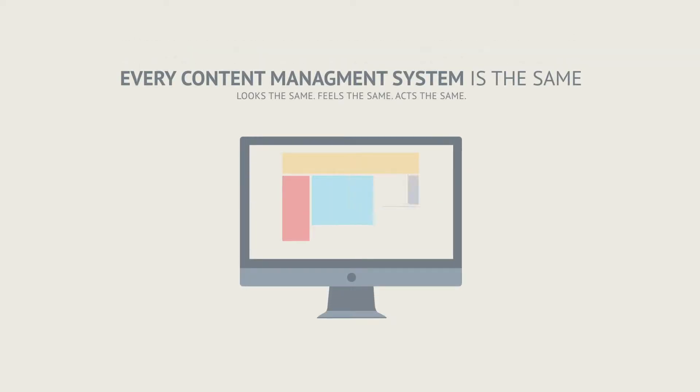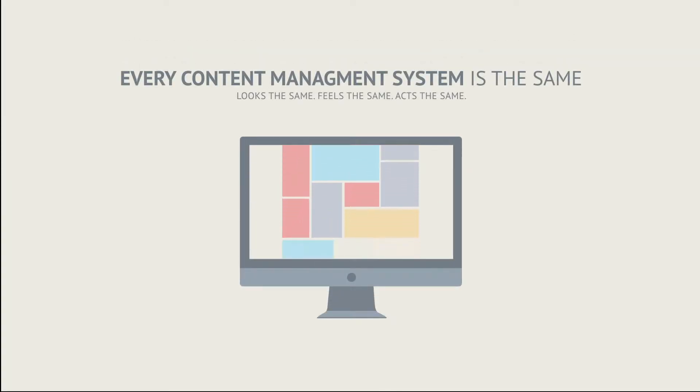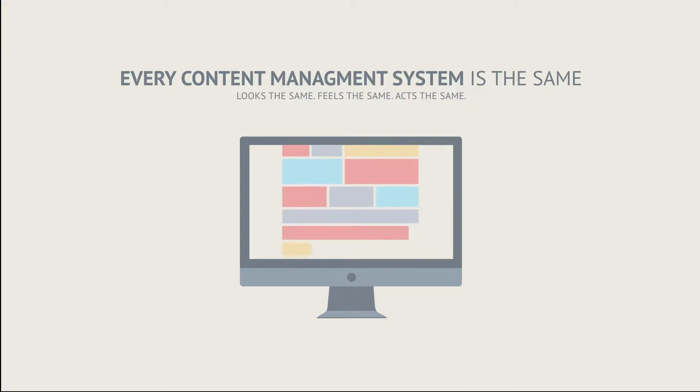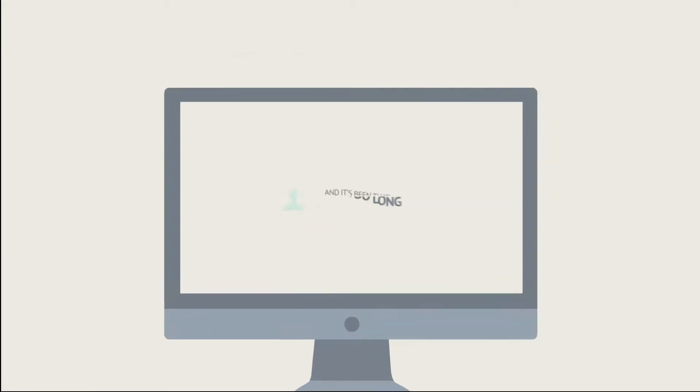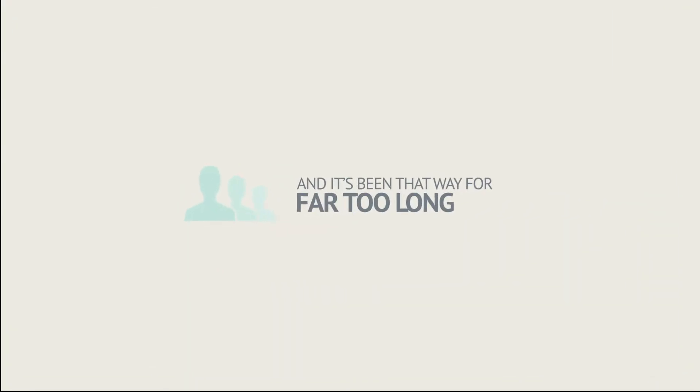Every content management system is the same. Looks the same, feels the same, and ultimately acts the same. And it's been that way for far too long.